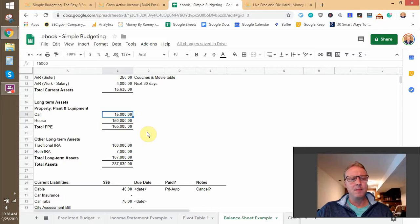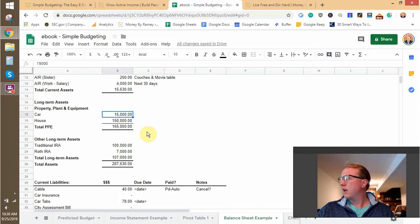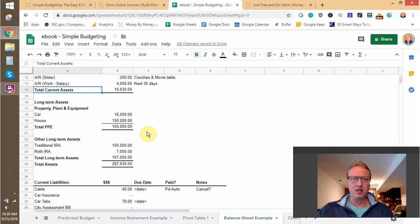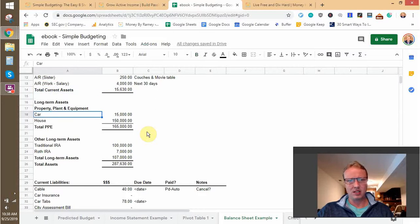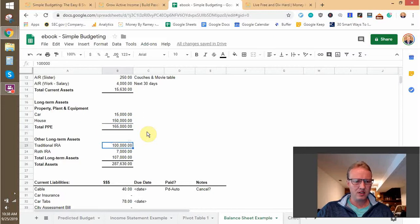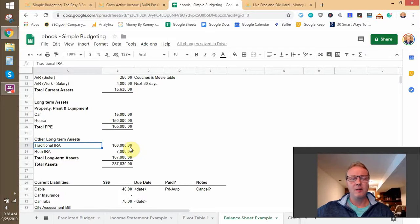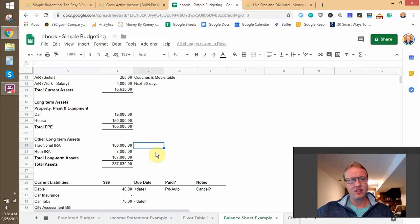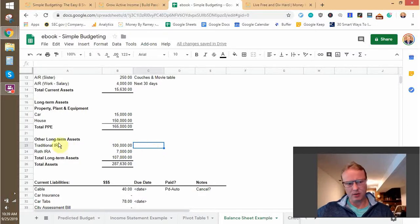Long-term assets are anything not easily converted to cash. For instance, my Toyota RAV4 worth $15,000 — I could sell it, but it would probably take a while to unload in the market; I wouldn't get it sold right away. If I wanted it gone quickly I might have to take a loss and sell for $7,000. That's why I classify it as long-term. Similarly, I always classify traditional and Roth IRAs, 401Ks, and similar accounts as long-term assets — because even though it's stock easily converted to cash, you can't do those conversions without a penalty.